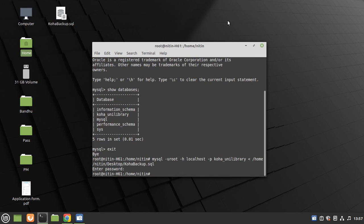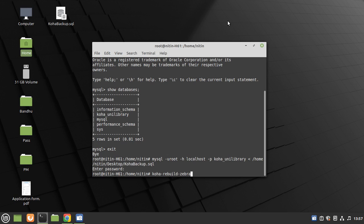The process is complete. After that, run Zebra index. Type here: koha-rebuild-zebra -v -f.